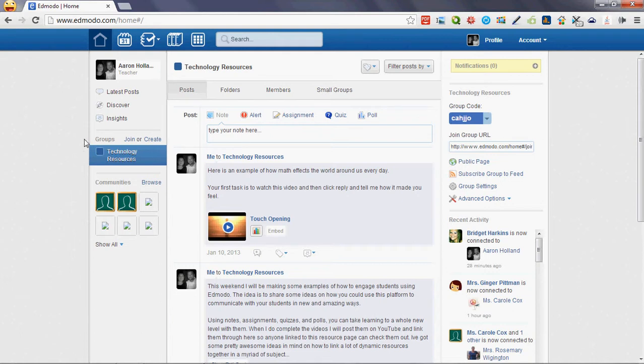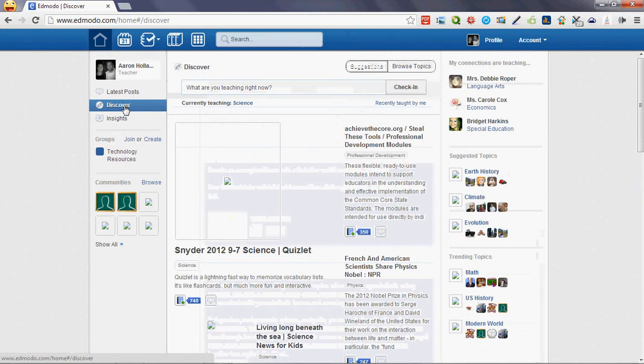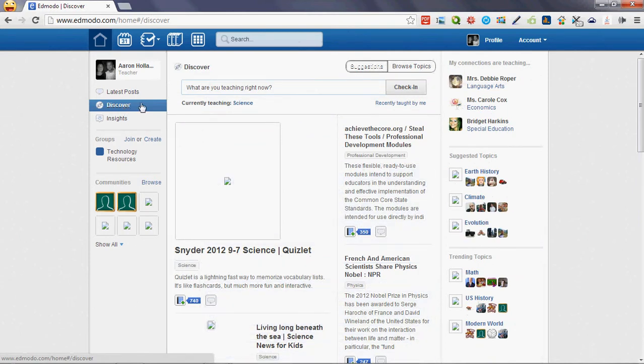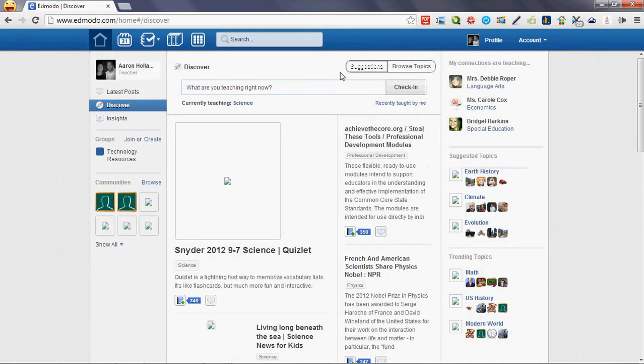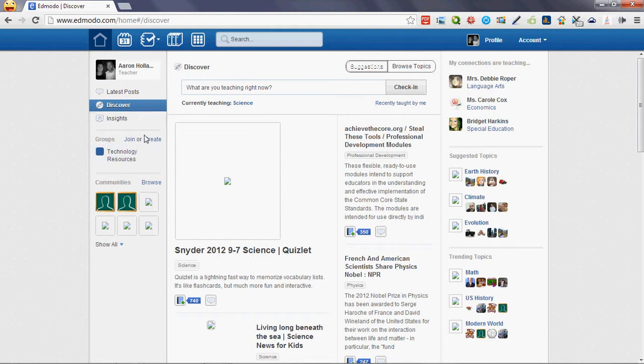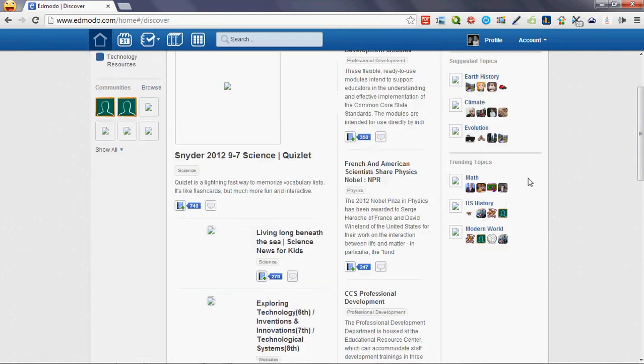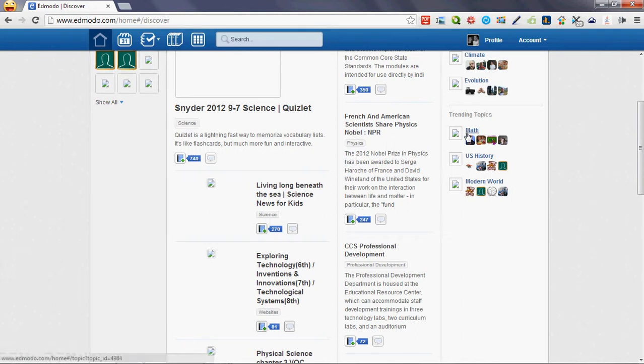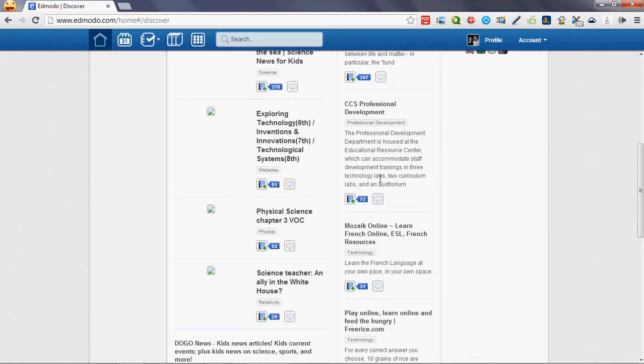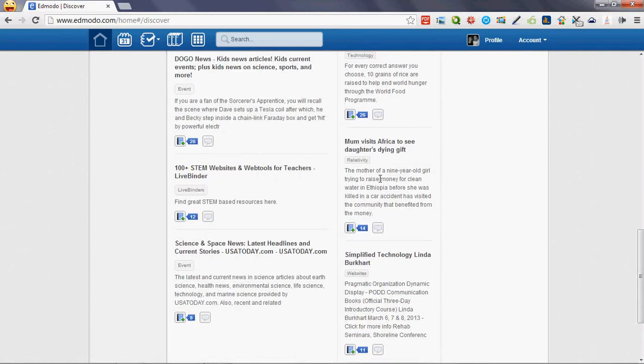A little more open-ended collaboration will be the Discover tab right here, or link so to speak. If you click on this, really it's going to be tailored towards what you've chosen to follow. The suggested topics, these are based on my preferences and communities and the people that I've connected with. Obviously they're using social dynamic tools just like Facebook to tailor the suggested topics to what they think I would be more interested in, but they have trending topics as well. Of course, this would be the more popular items that people on Edmodo are looking for right now, and obviously the top right now is math, US history, and modern world.